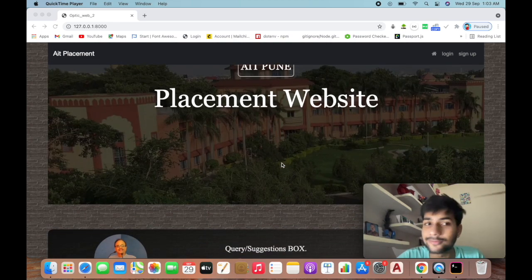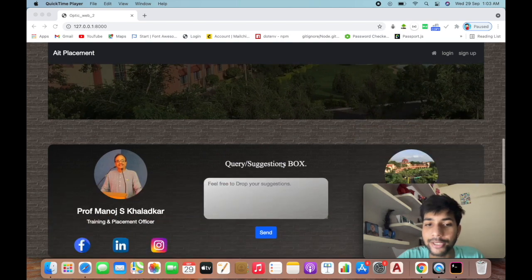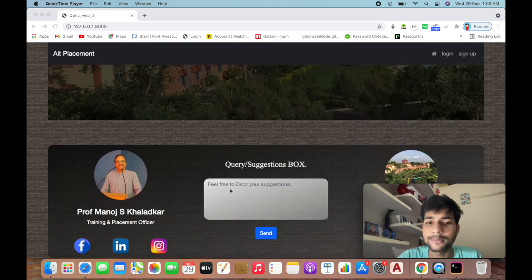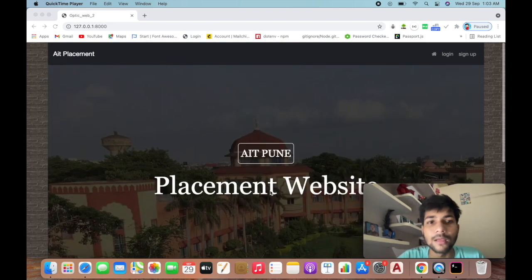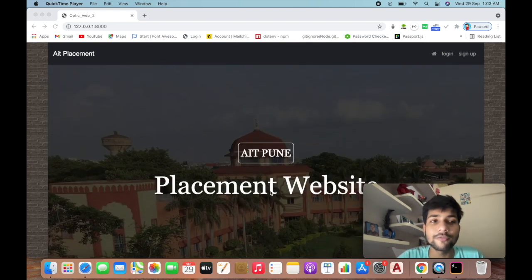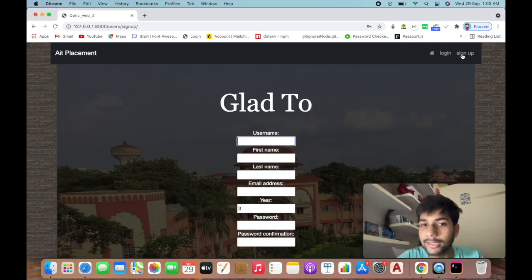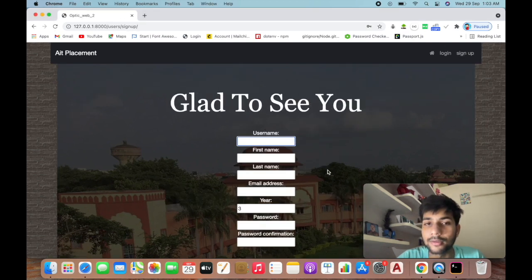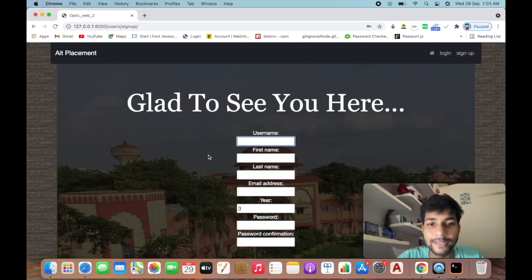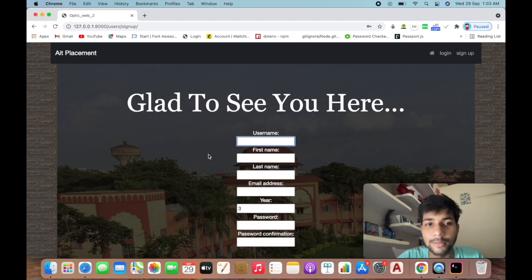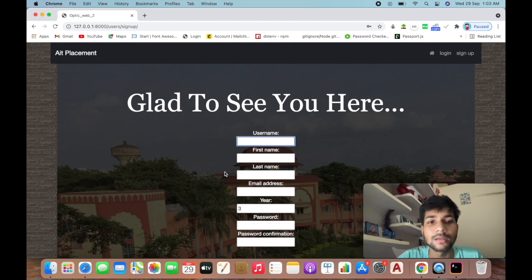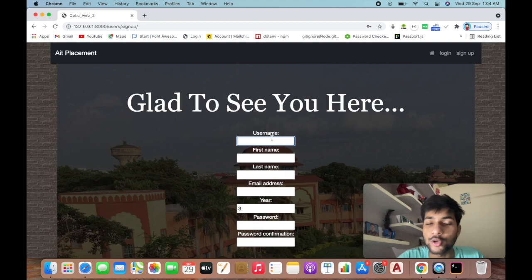First, what you have to do is sign up. You can click here and the page will open like this - 'Glad to see you here.'